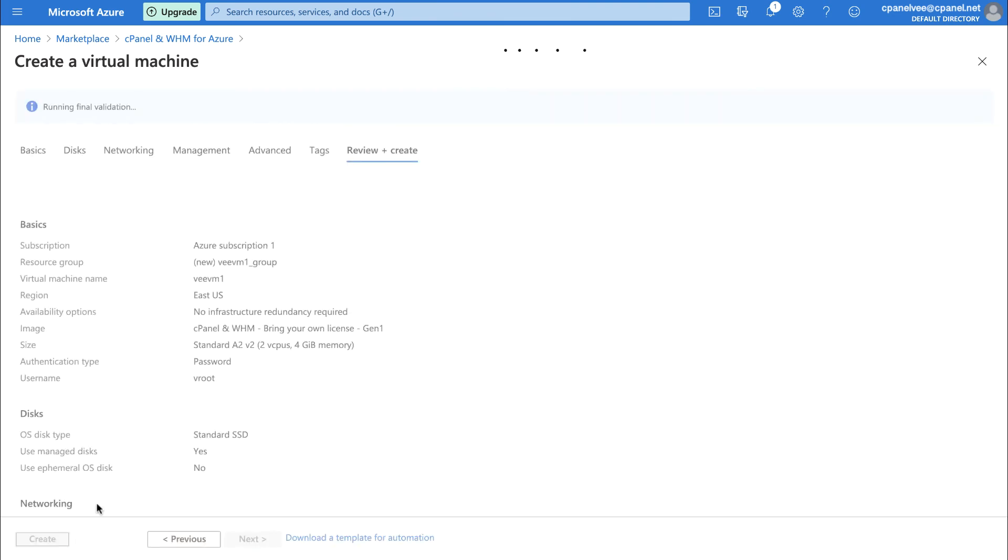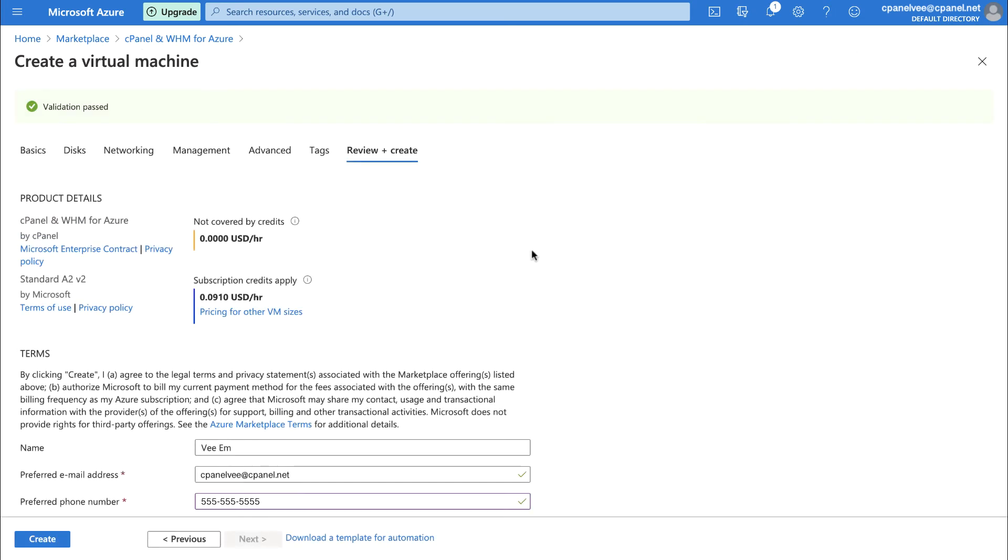Once you click that, Azure runs a validation check, then takes you to the Review plus Create tab. Here, you'll see the cost per hour to run your virtual machine. You'll notice that cPanel and WHM for Azure doesn't bill through Azure itself. Instead, you'll need to buy a license directly from cPanel after your trial period is up. It's easy to get a license directly through WHM, but I'll link to our How to Purchase a cPanel License documentation down below.